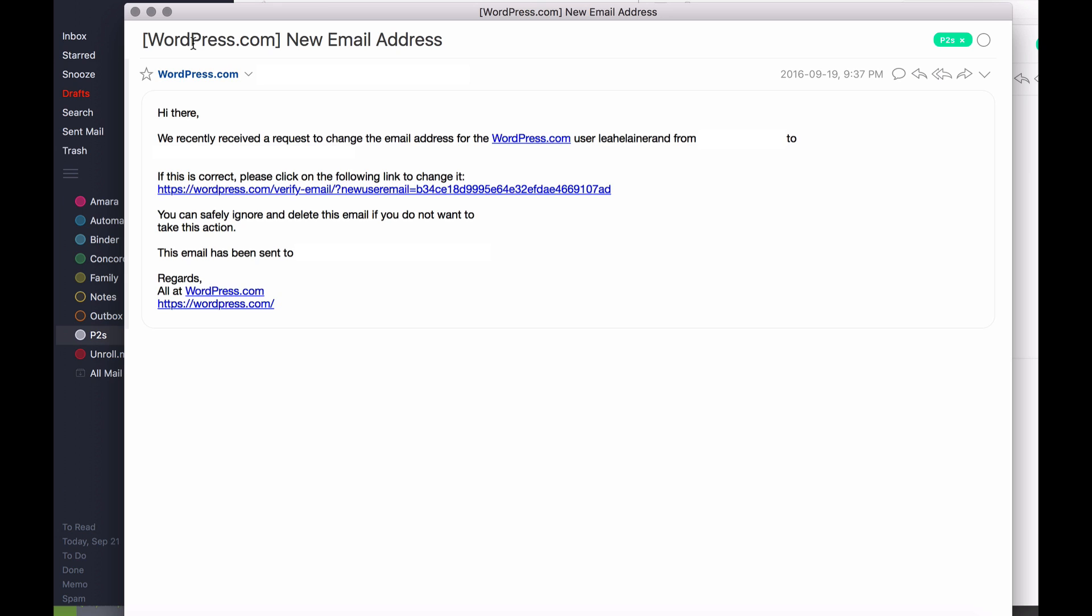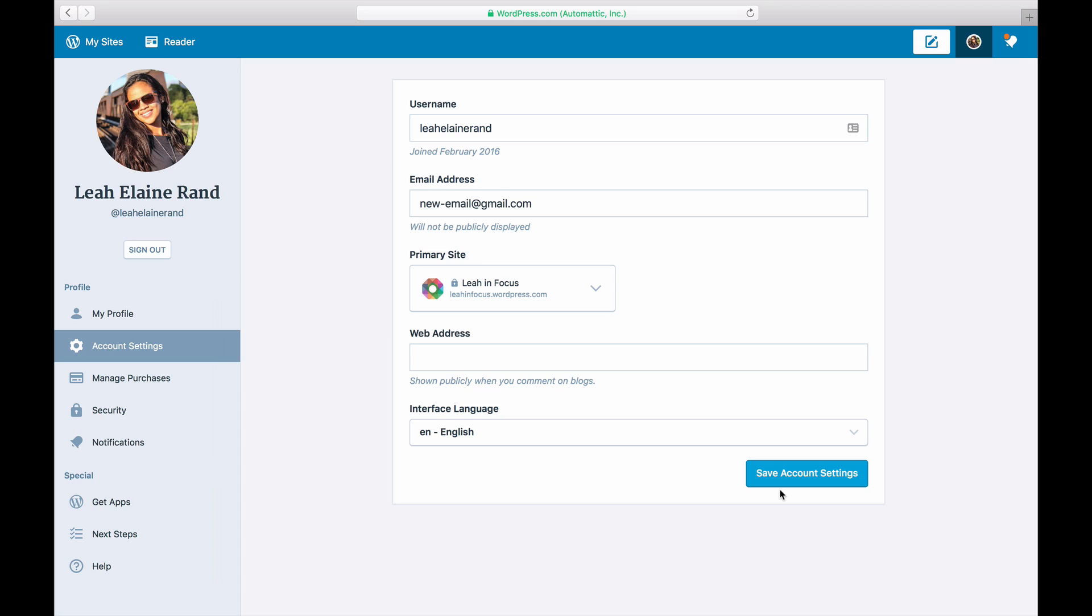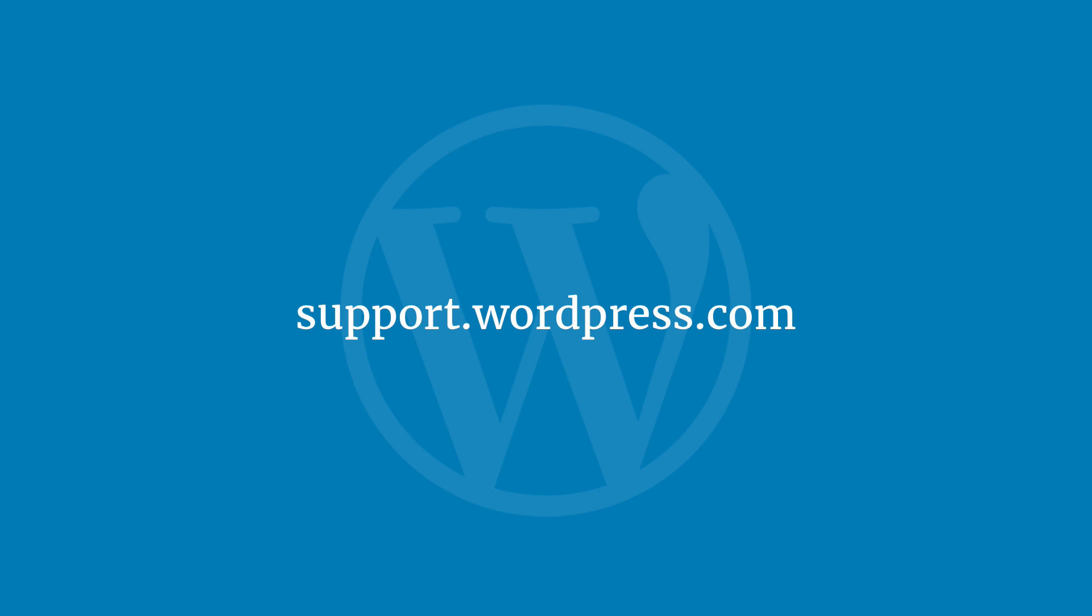If you can't save your email address, please check that it isn't associated with any other WordPress account. For more information on our privacy policy regarding email, visit the WordPress.com support site.